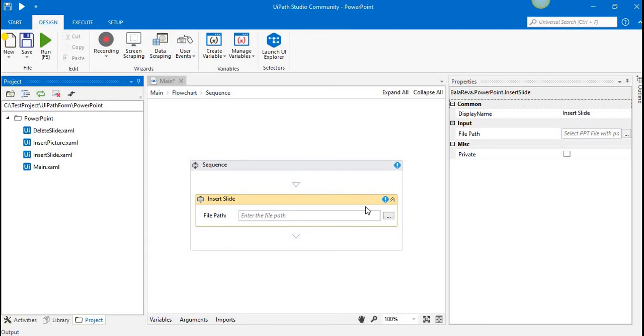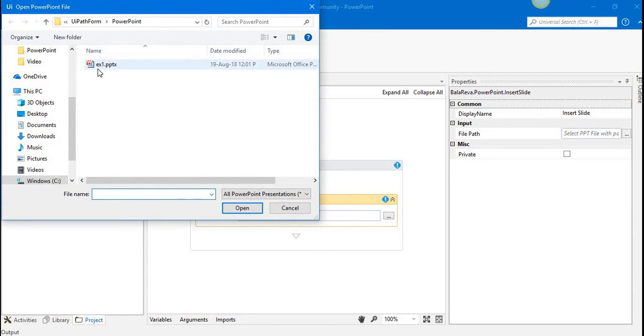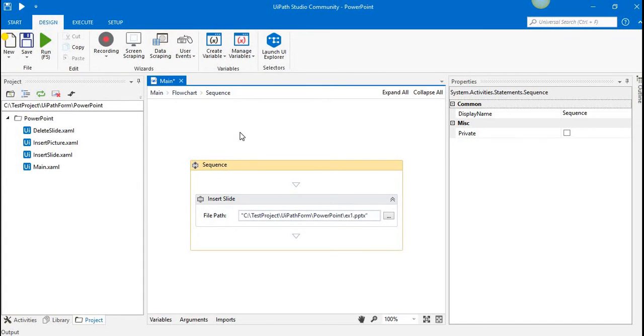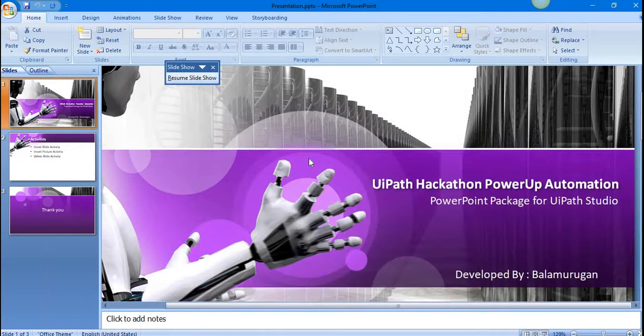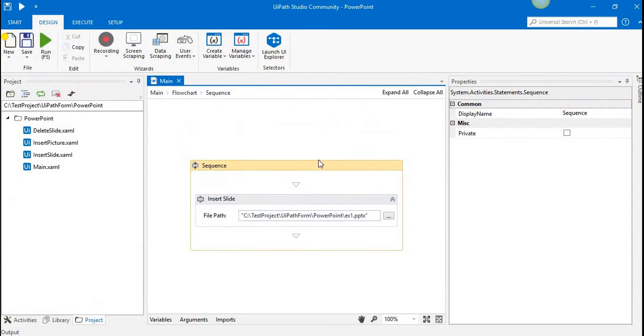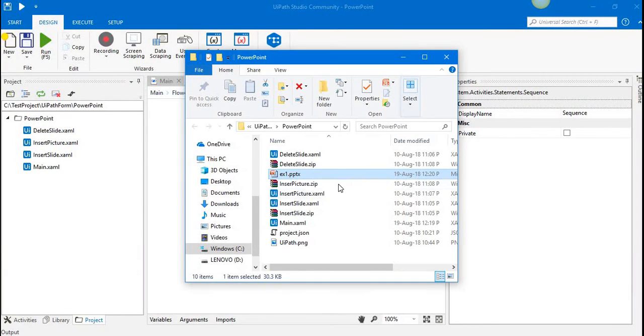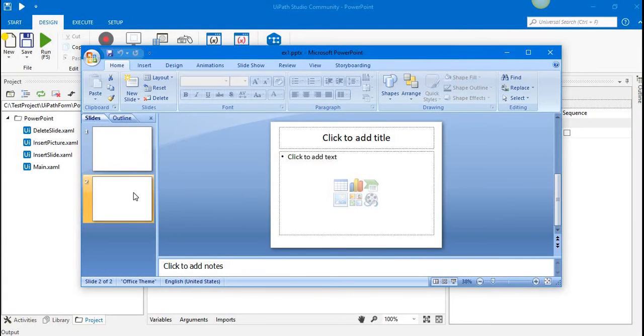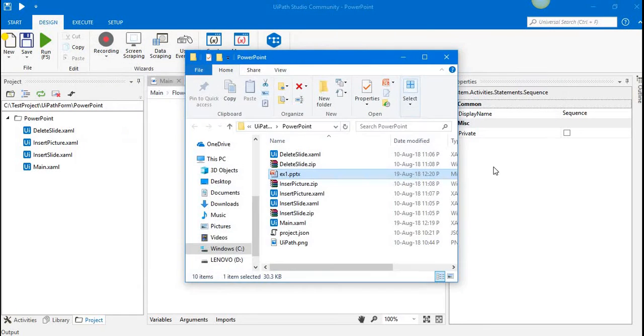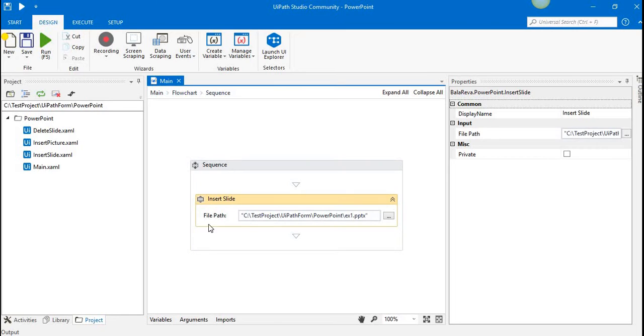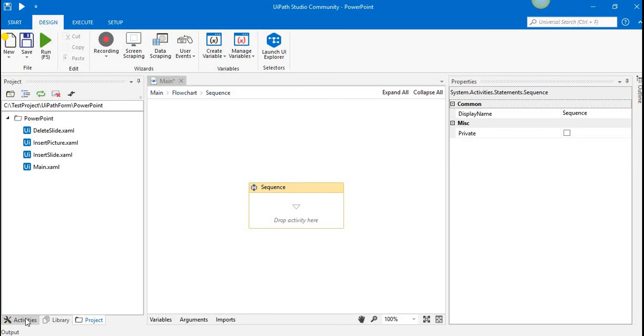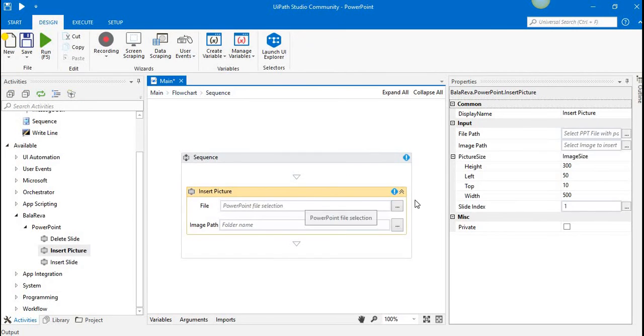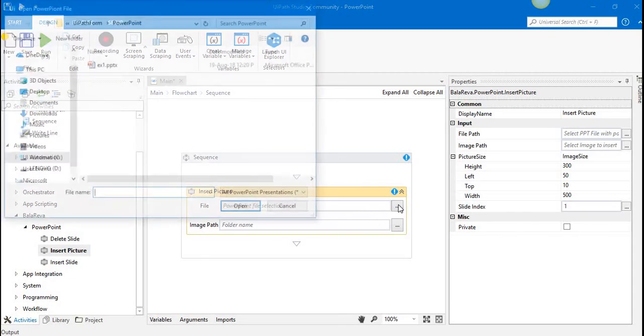I'm going to select that file. If I execute... yes, it's finished. Let's see what we have in the file. Now we have a new slide in the PowerPoint presentation file. Now I'm going to show you the next one, insert picture.